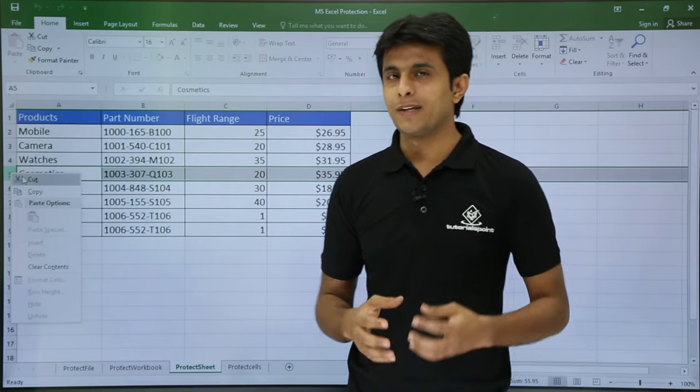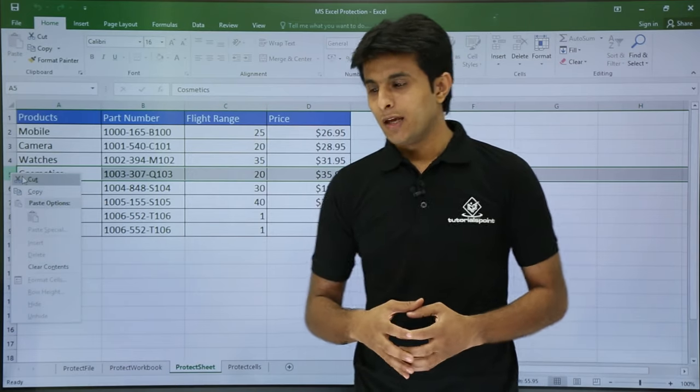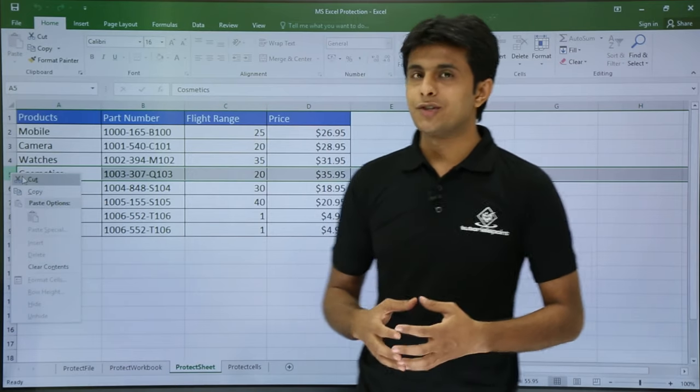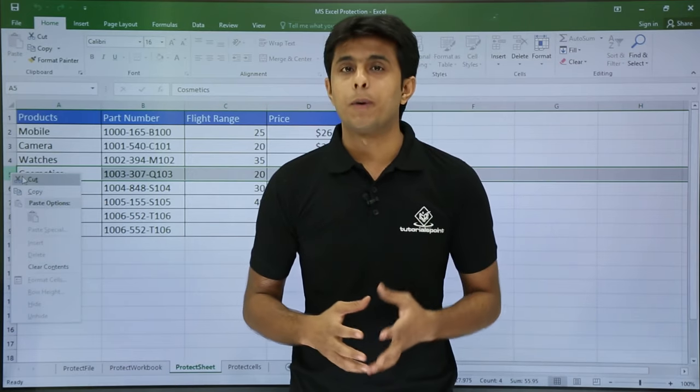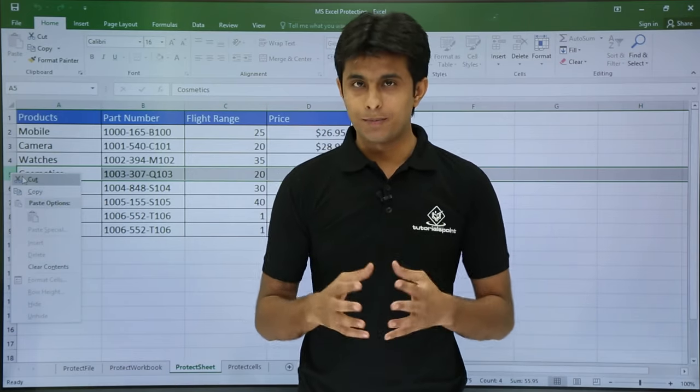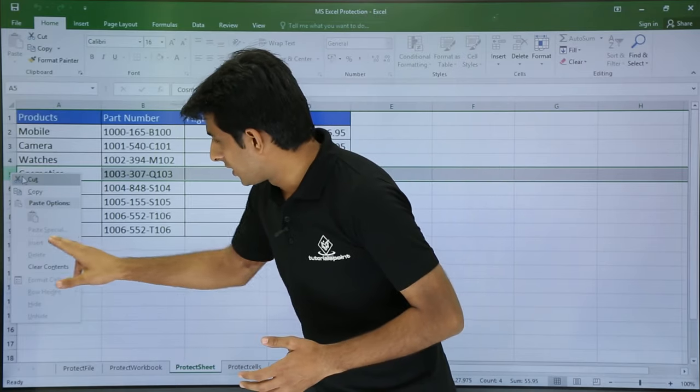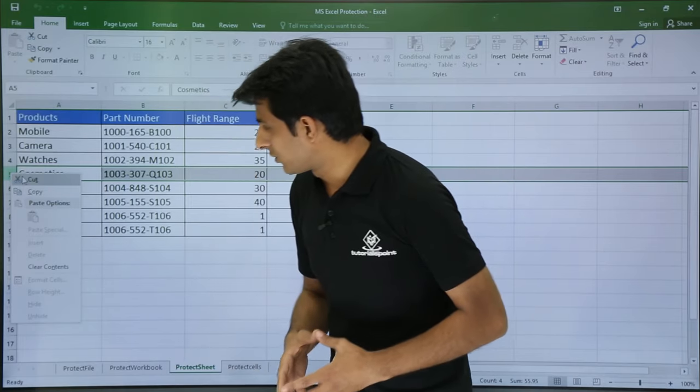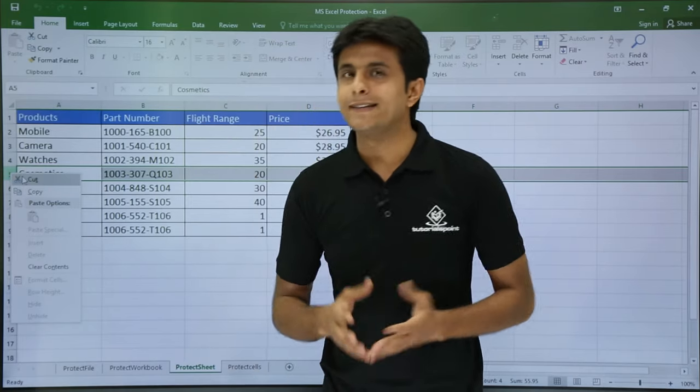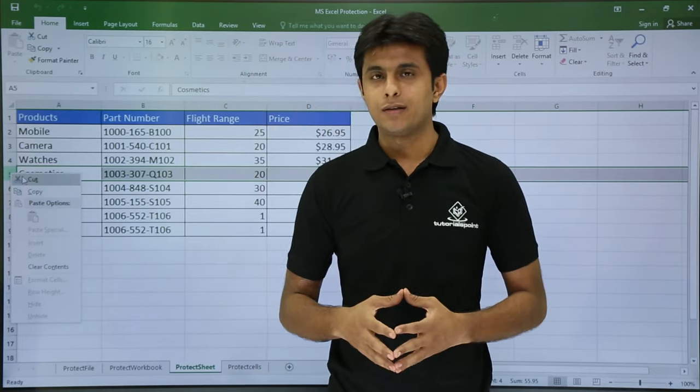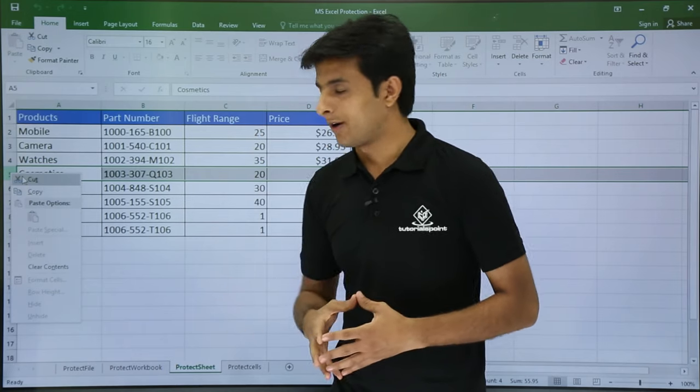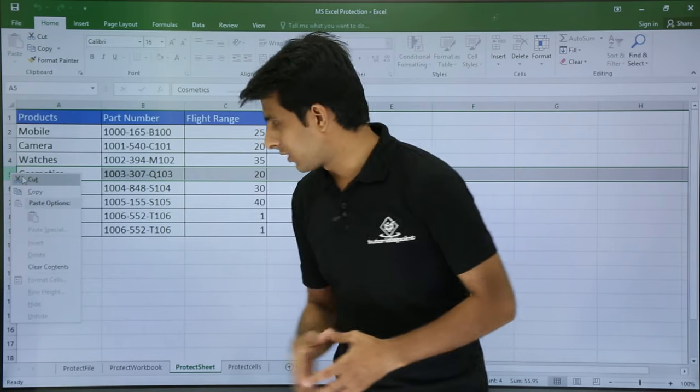But now I will give you something extra. If you want to protect a sheet but you want to give a permission, what are the permissions? Let's say for example, if you want the user to insert and delete something, how can we do it? So I will show you first.